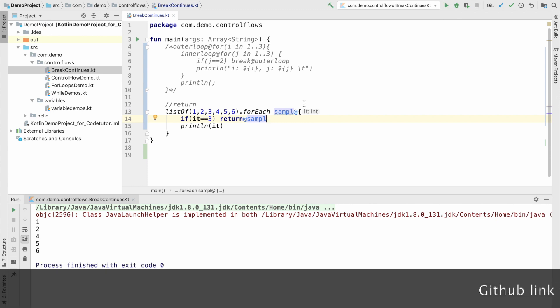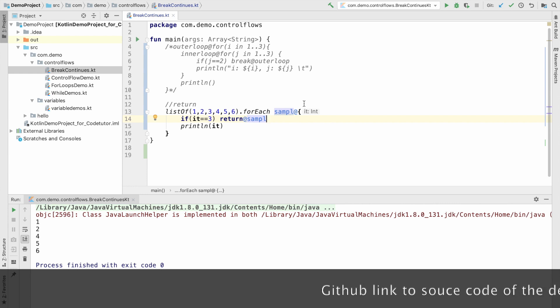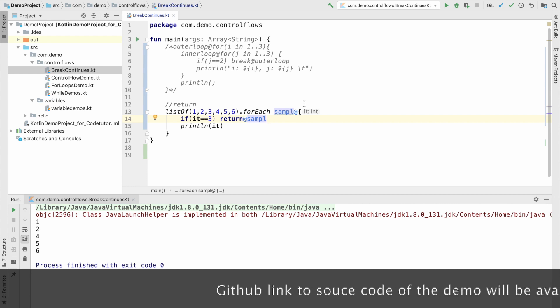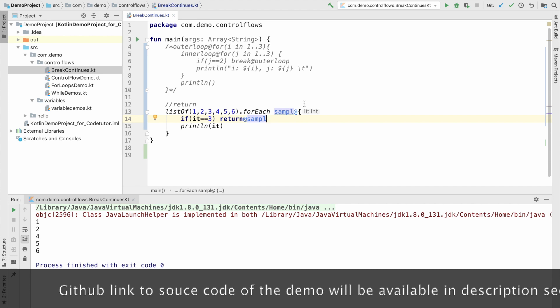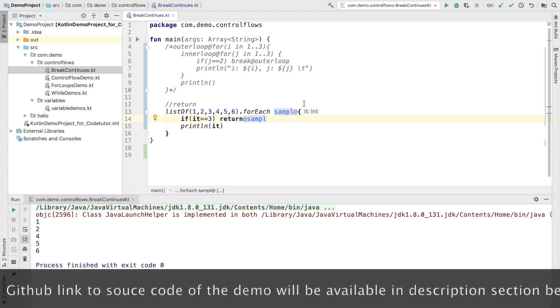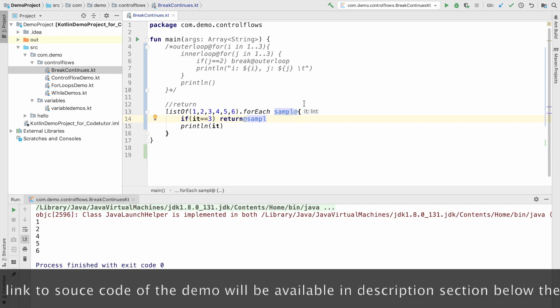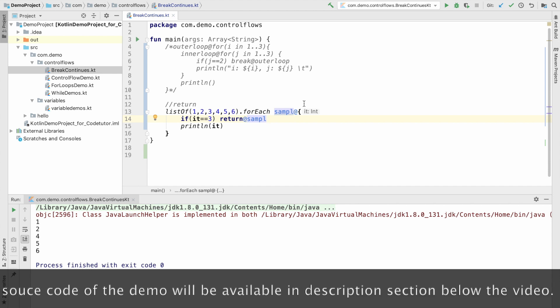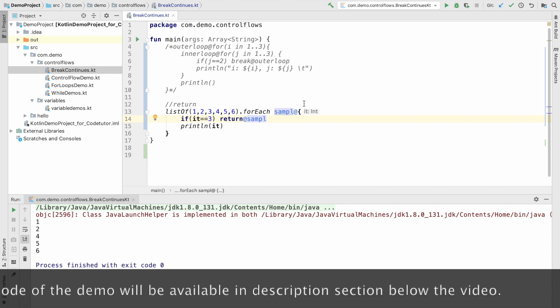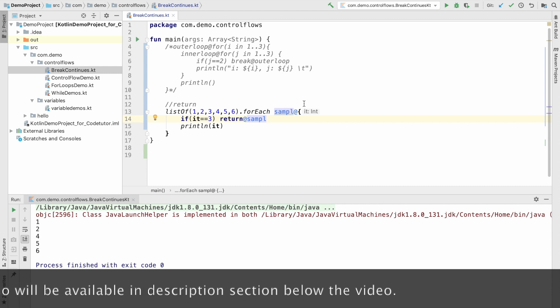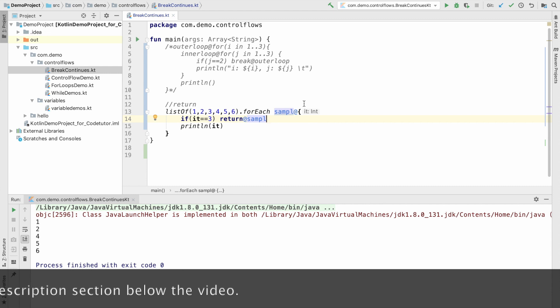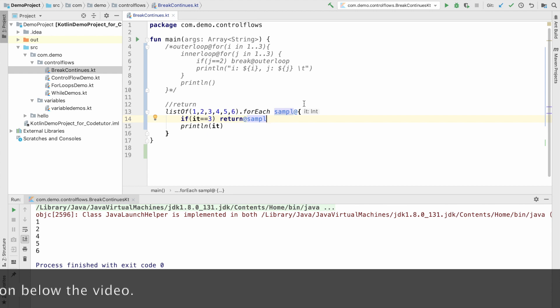There are few more finer nuances of how to use this return statement in an inline function, anonymous function, those kind of stuff. Since I have not covered those things, even if I explain them now, probably you may not get it right now. So, when I cover those topics, I will once again visit this topic again.